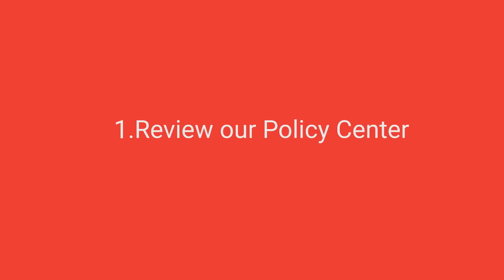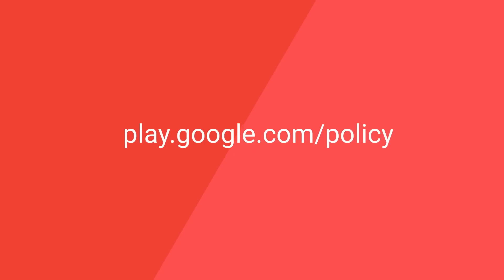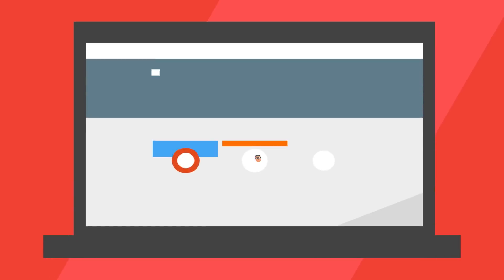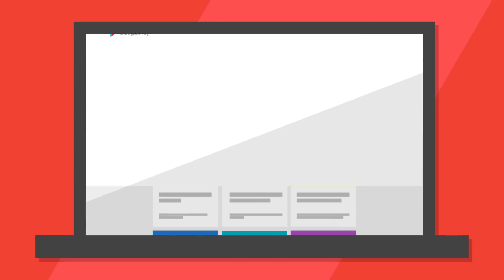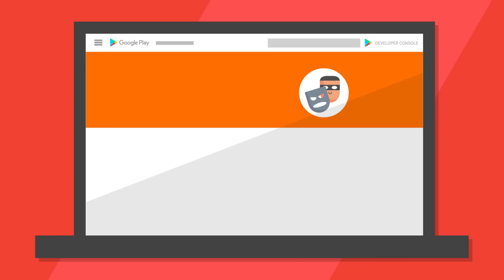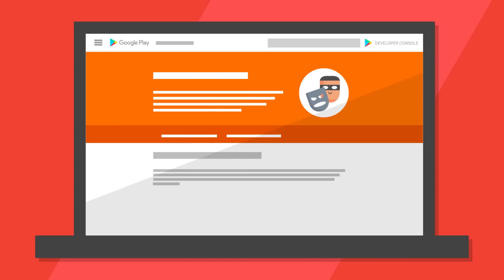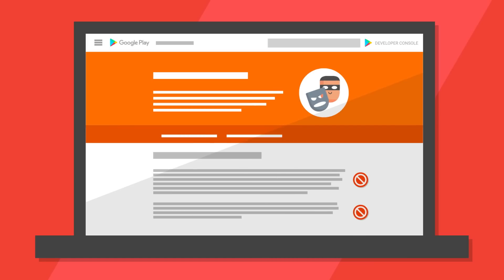Review our Policy Center. The Developer Policy Center found at play.google.com/policy is your resource for everything related to Google Play policy. We've organized the policies into themes represented by tiles. You can select a specific policy to learn more about it and see visual examples of common violations.